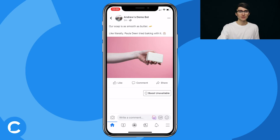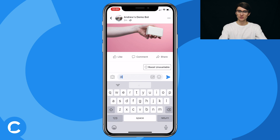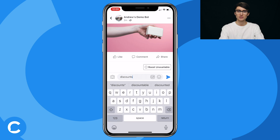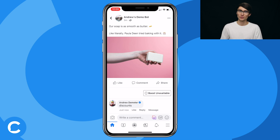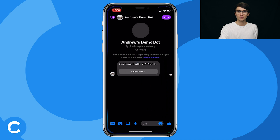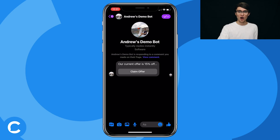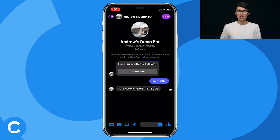Now that we've set up the deals and discounts workflow in Chatfuel, let's test it from the user's perspective. On the Facebook page I'll comment 'discounts' on a post. I get a notification and click to open it — here's that intermediary message. Once I respond either by clicking the button or manually through text, I become a subscriber. I'll click Claim Offer as the user — there we go, I get my discount code and I've also been added to their Messenger list.